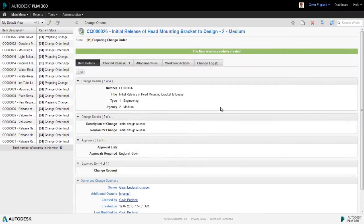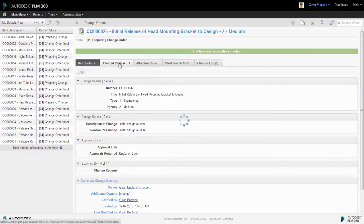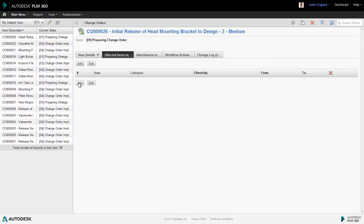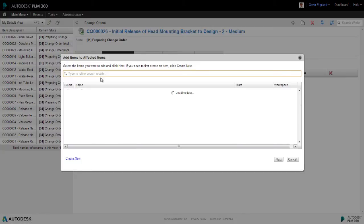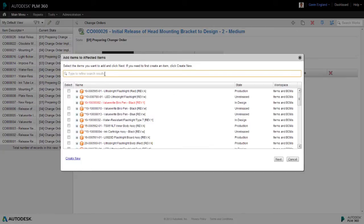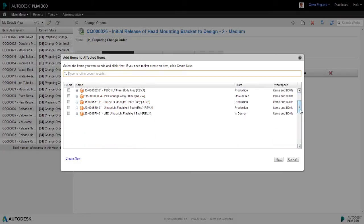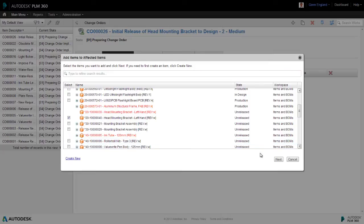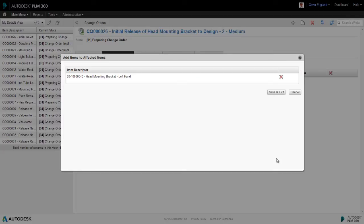Now the next step is to inform the change order what revision controlled item or items we want it to change the lifecycle of. Our affected items tab is where we do this. And in there, we need to add a list of the items to be changed. In this case, there's just one item, the bracket, which we can search for or we can select from our list of all such items. We save and exit when we're satisfied our selection is complete and our bracket has then been added.